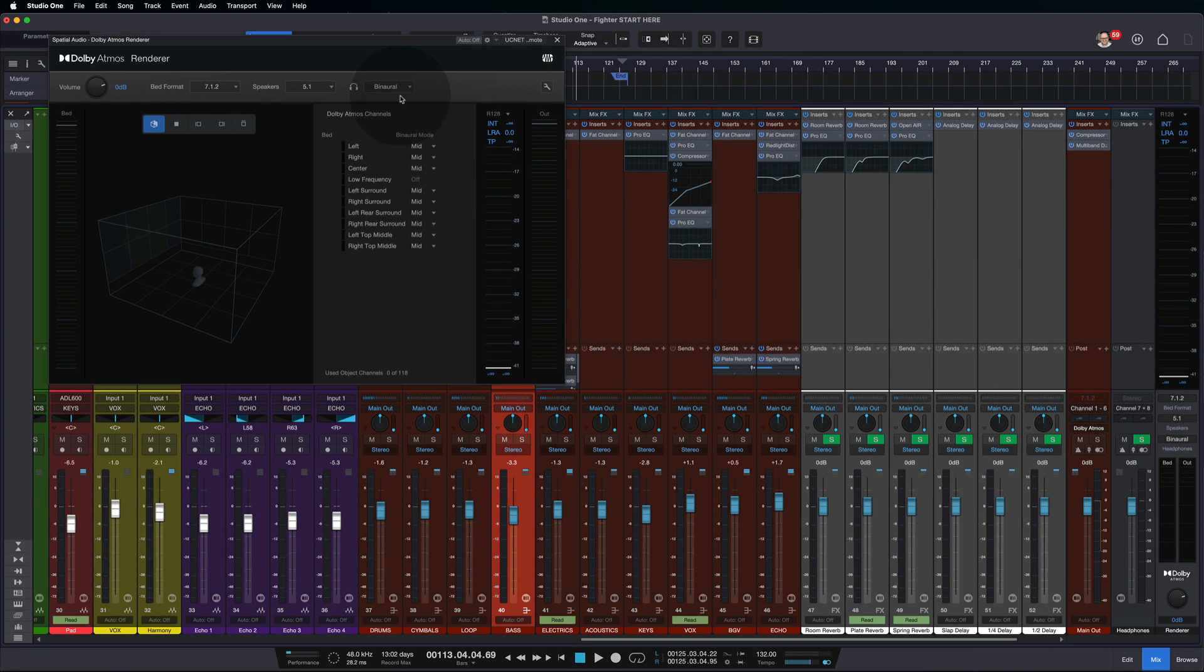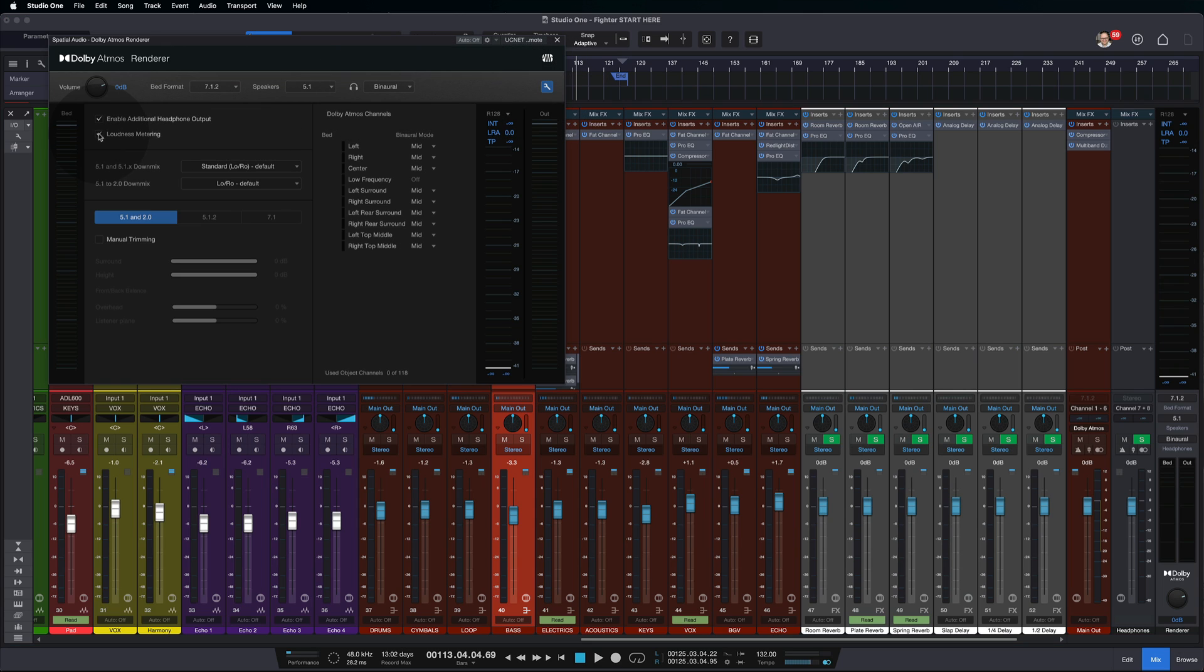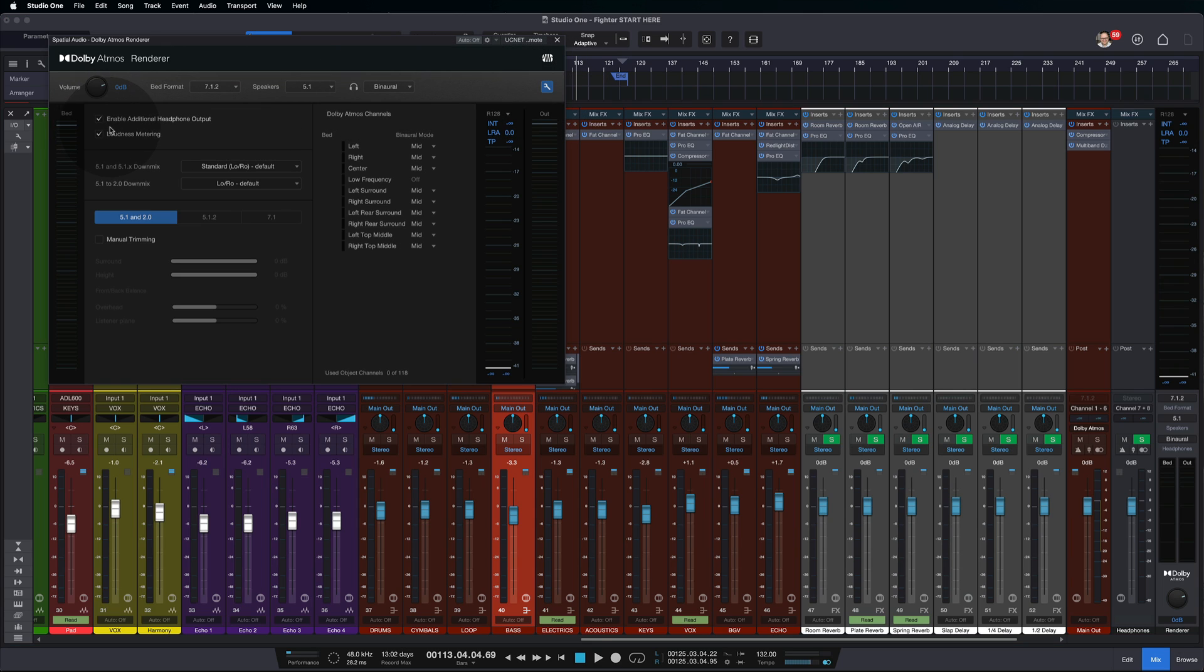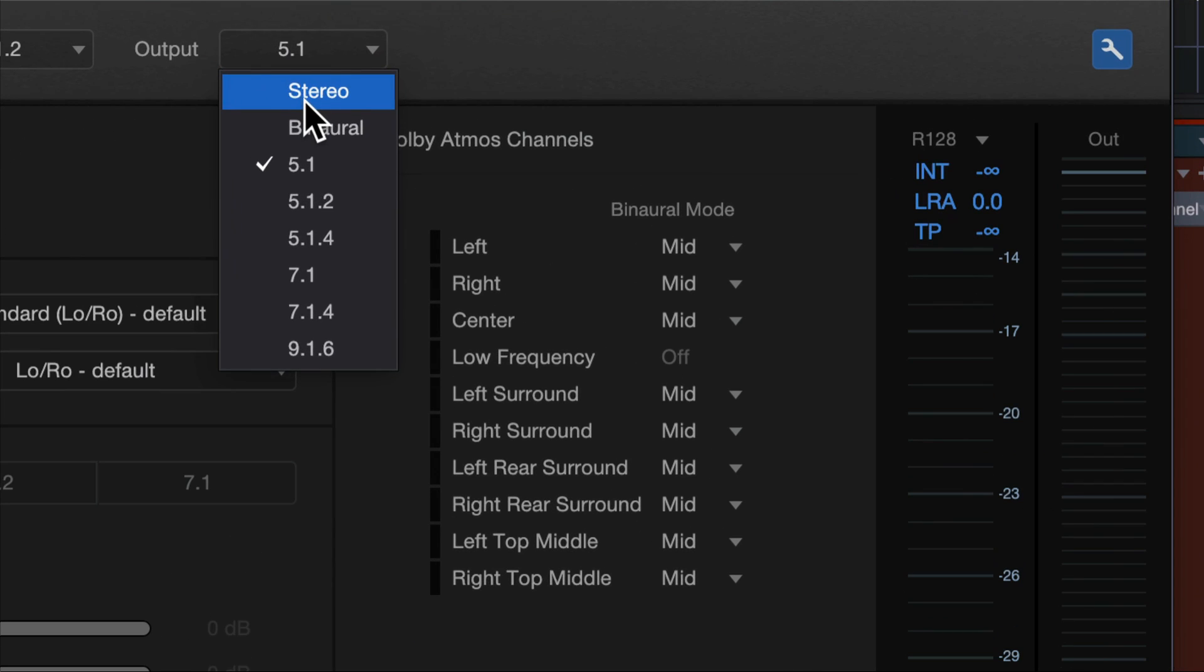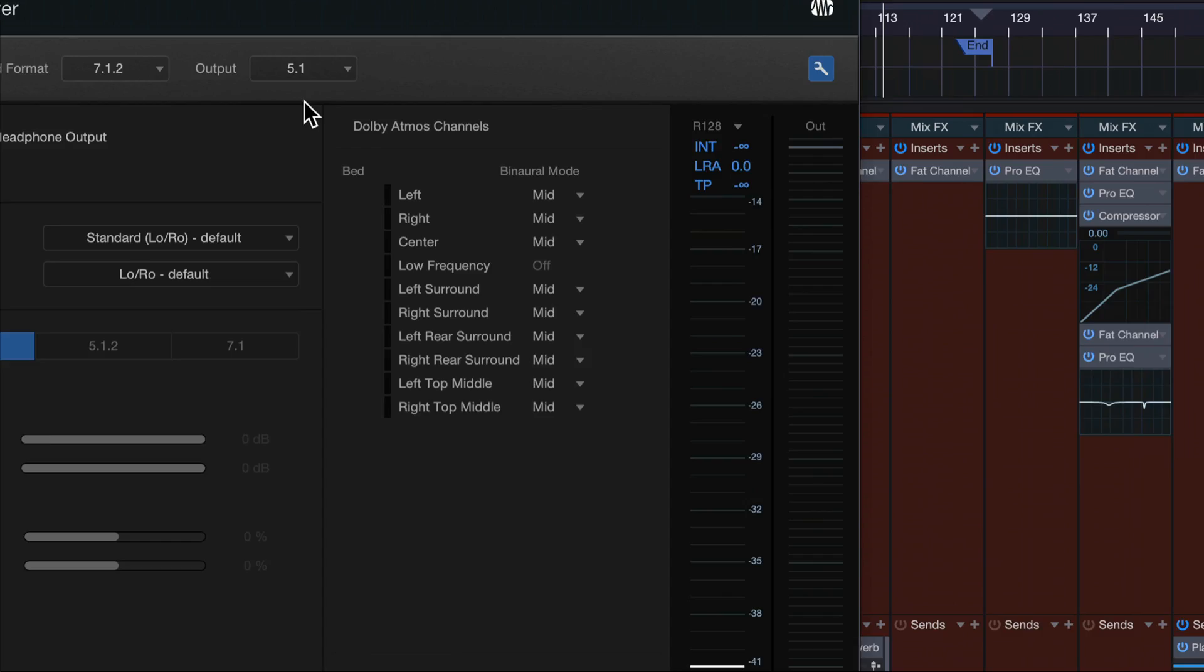Now that's for people with full surround systems. Since that's not me, I'm going to turn that setting off and I'm just going to have regular old stereo as my output mode.